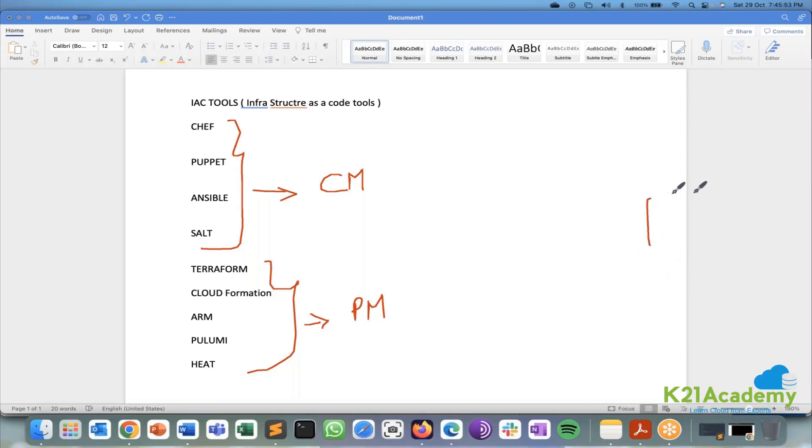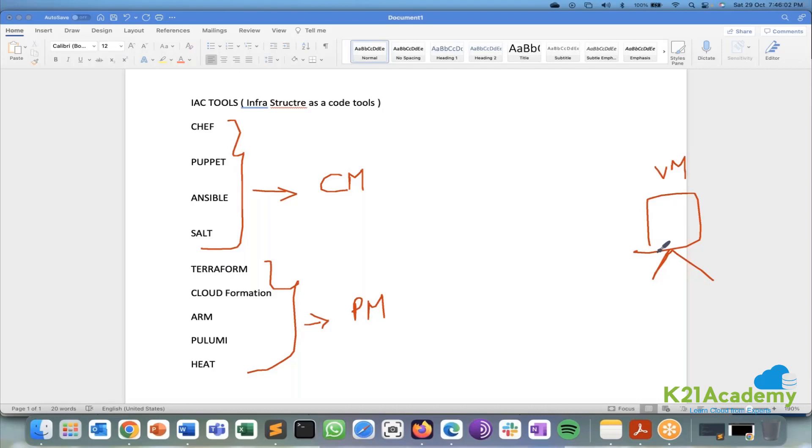A provision is nothing but I am trying to create an empty virtual machine. So this is my provision. I am trying to create an empty virtual machine with the help of a CPU, RAM, storage, XYZ, network, whatever I want I can just try to create.